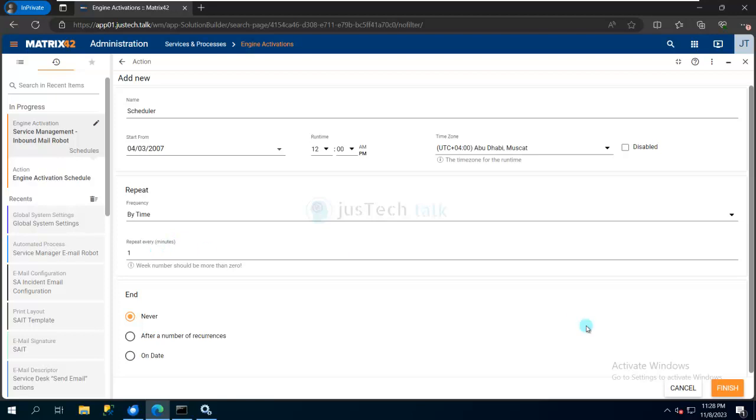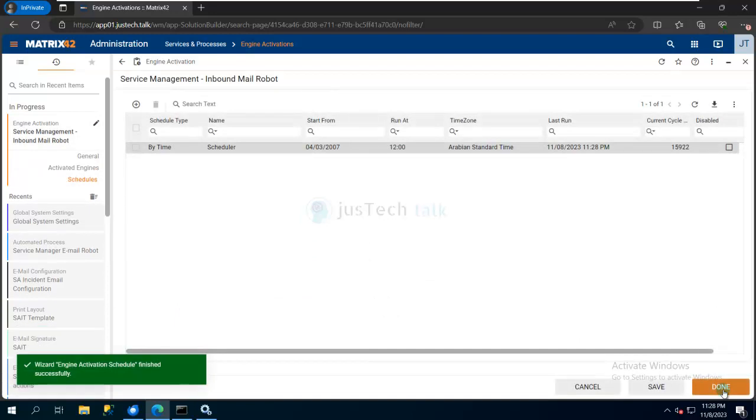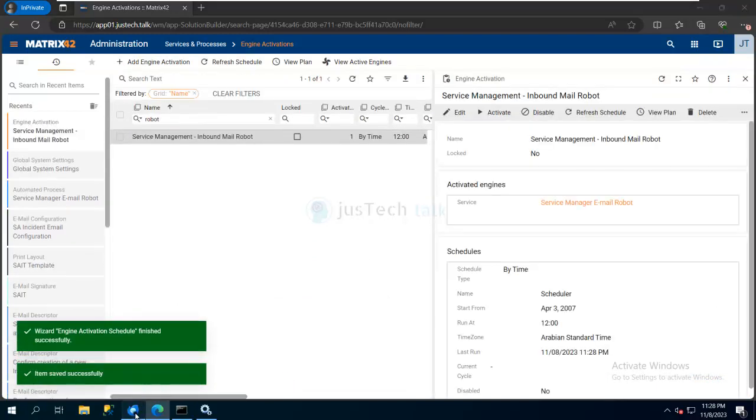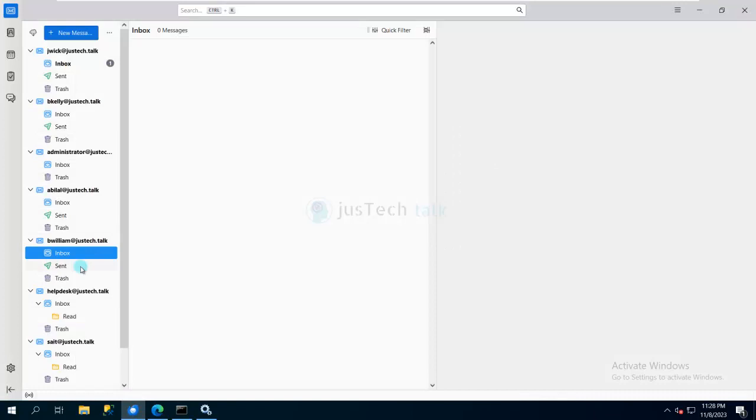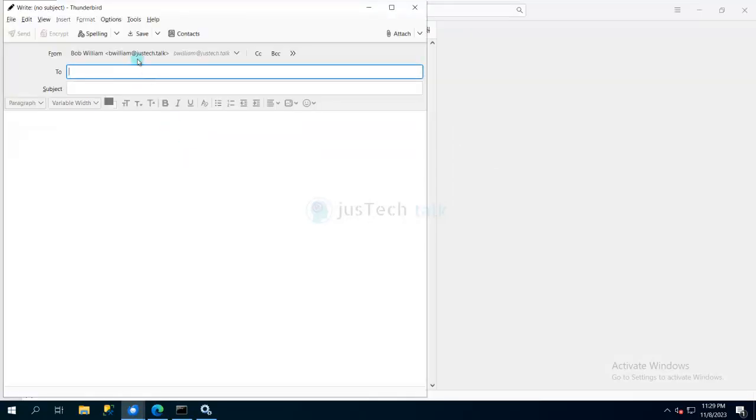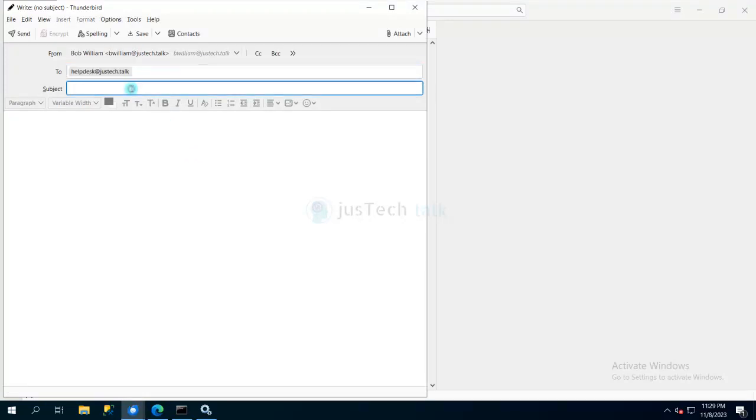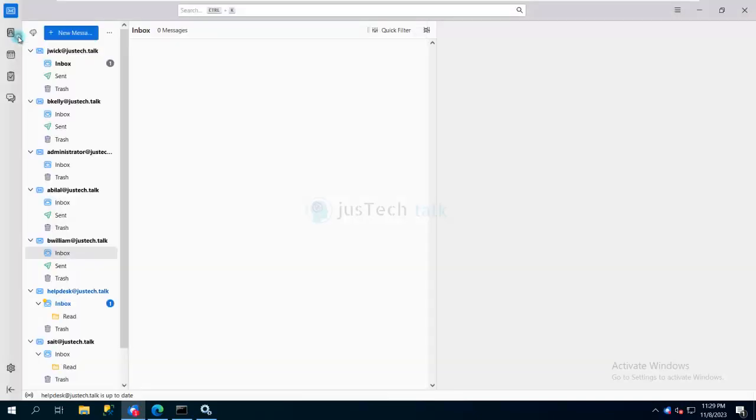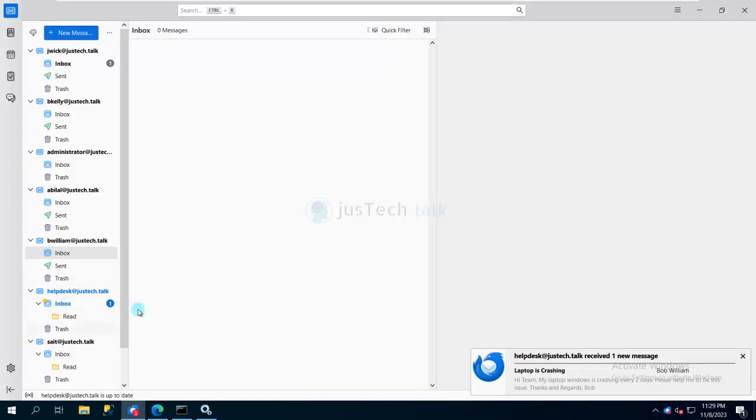Now I'm going to my mailbox as Bob William and I'll send an email to the helpdesk mailbox. You can see that this mail is received in my helpdesk email box.